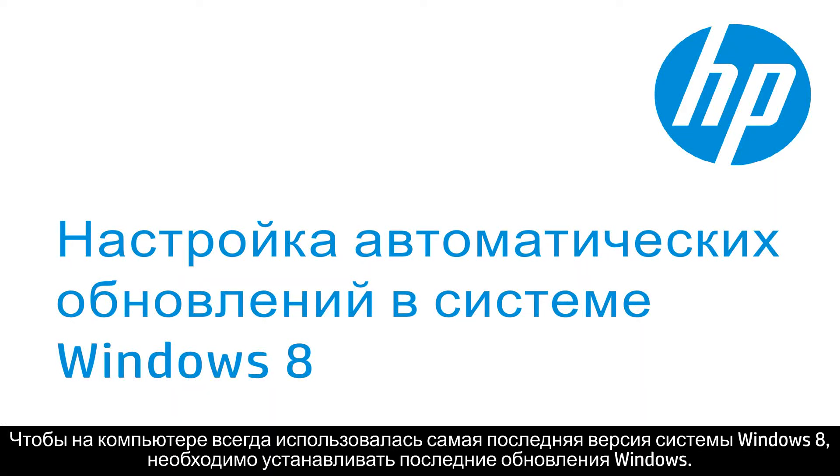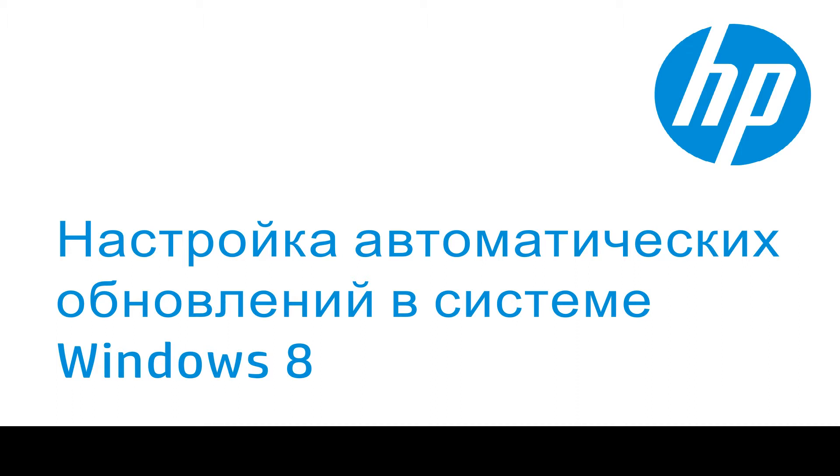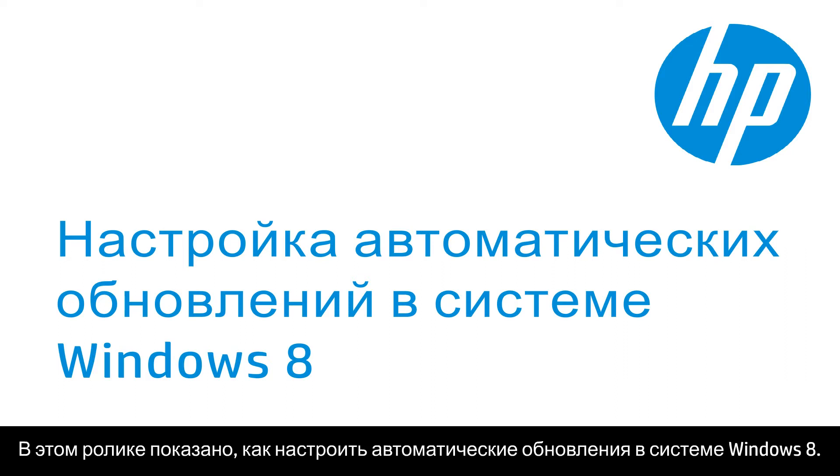To ensure Windows 8 is up to date on your computer, you must have the latest Windows updates installed. This video will show you how to set Windows Update to automatic in Windows 8.